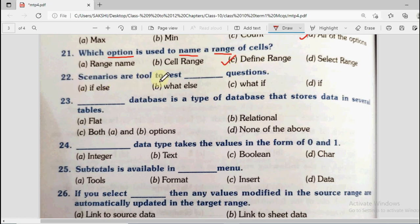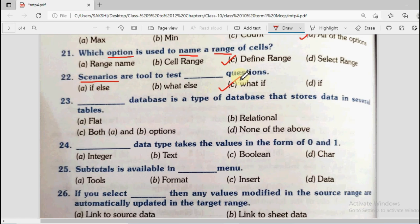Question number 22: Scenarios are a tool to test dash questions. Options are if else, what else, what if, and if. Scenarios basically work with inputs — we look at different cases to see what different outputs will be for different inputs. What would be the output if this is the input? That is why the answer will be what if questions.